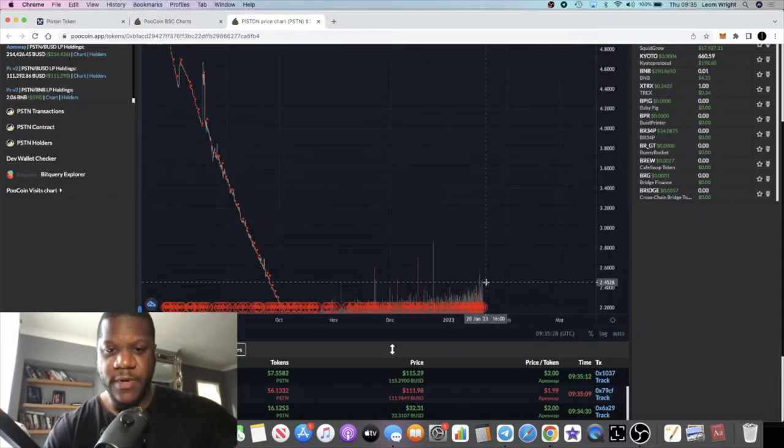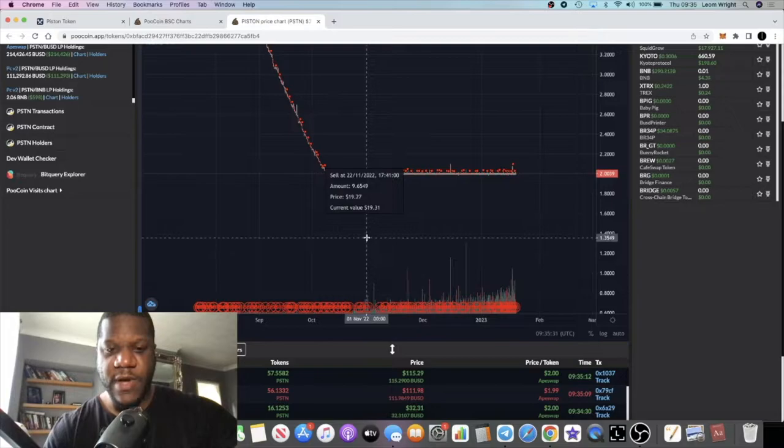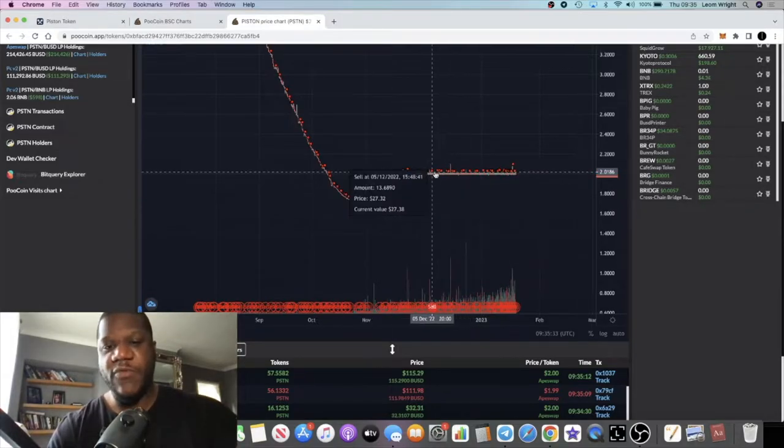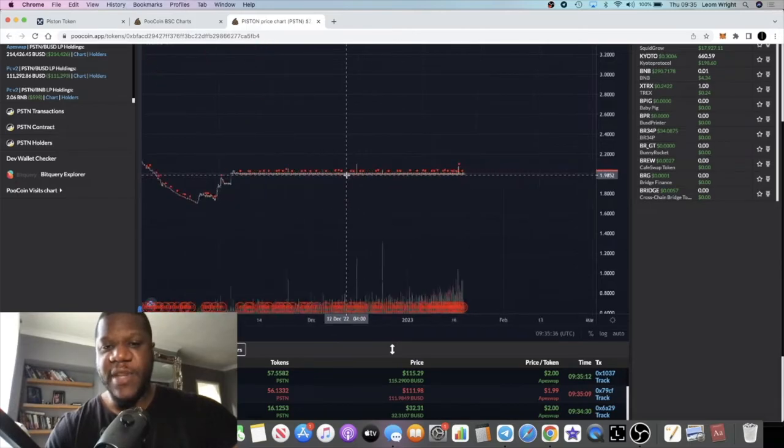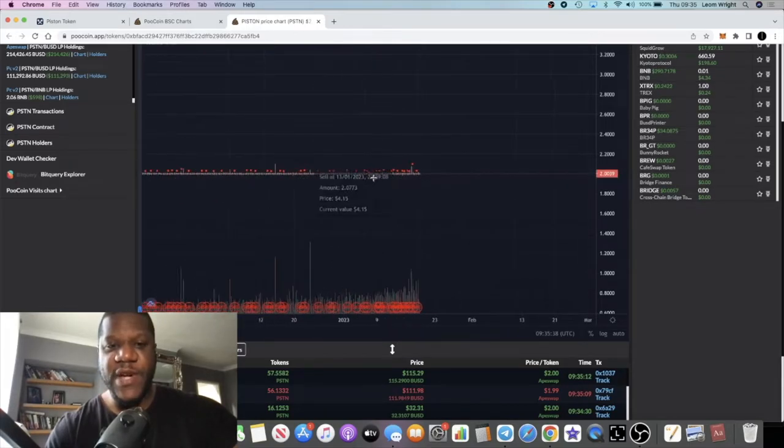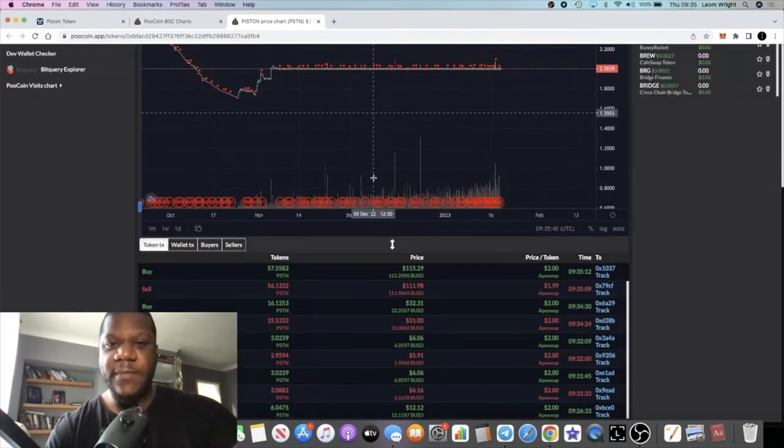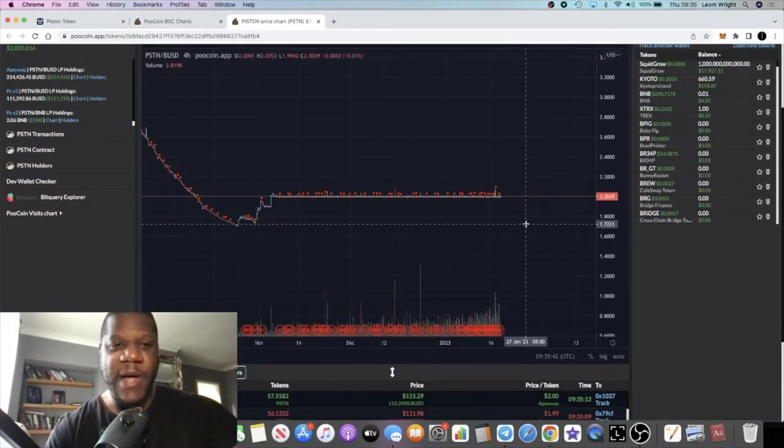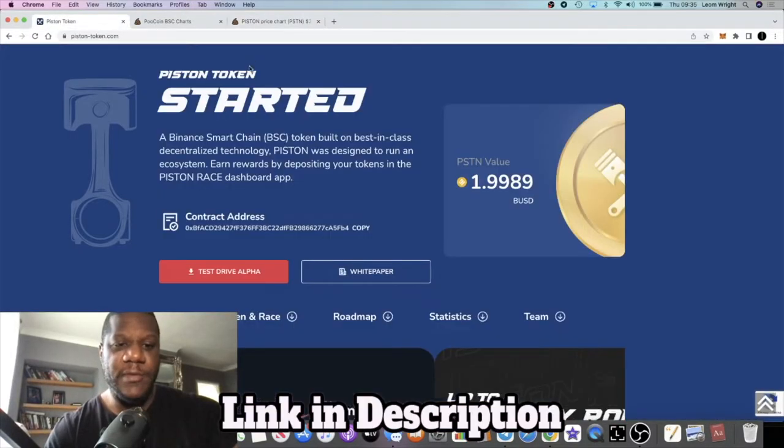From November first, it's just been going sideways since. As you can see, I've been claiming from this contract. I haven't been buying it but I have been claiming it and compounding it.